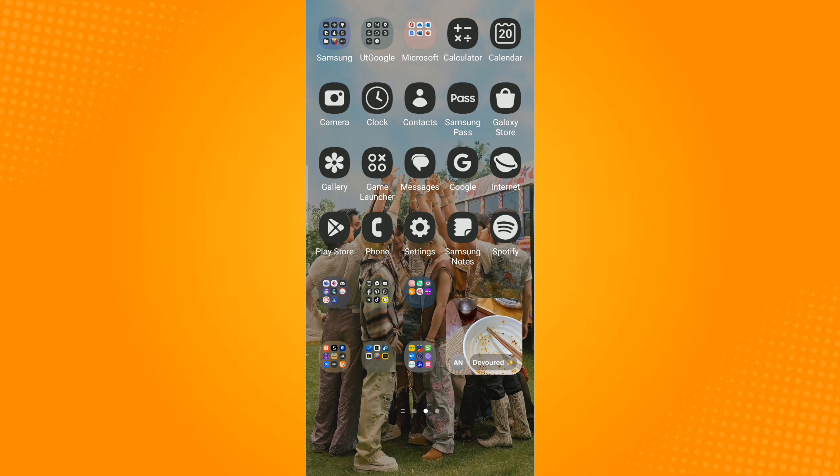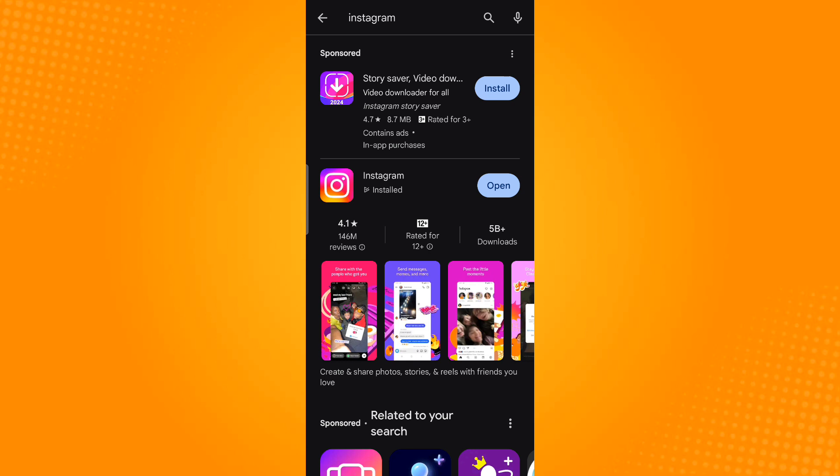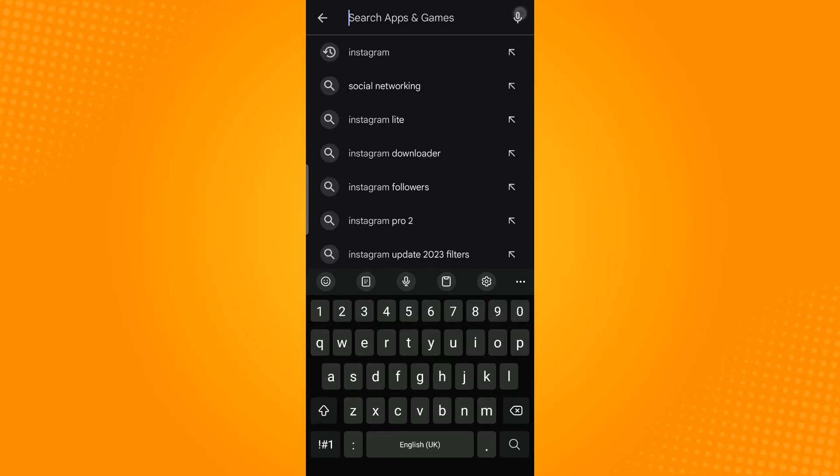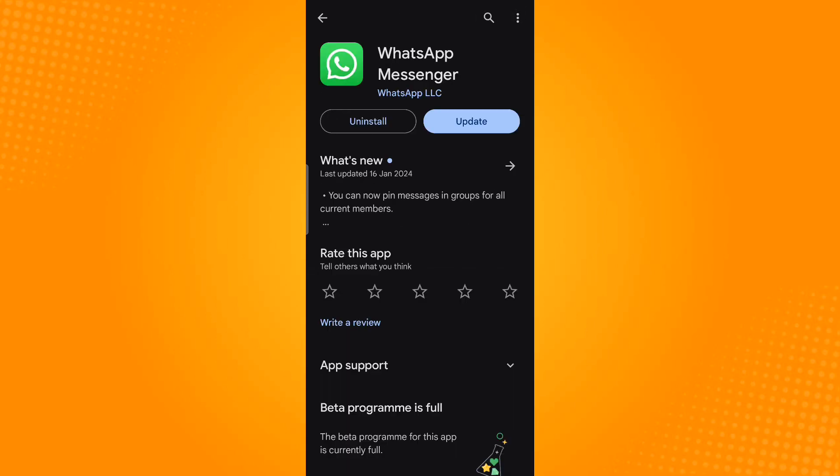Next is to update the application to its latest version. Just go to Play Store, search for WhatsApp, and then check whether an update option is available. After it has been updated, check if the issue has been resolved.